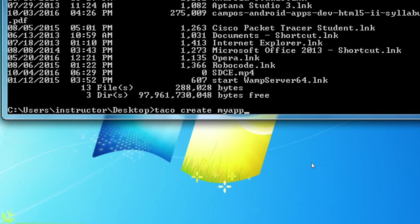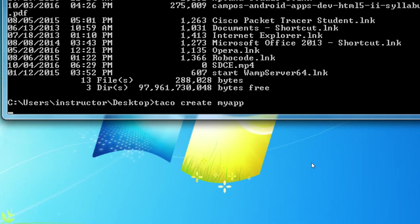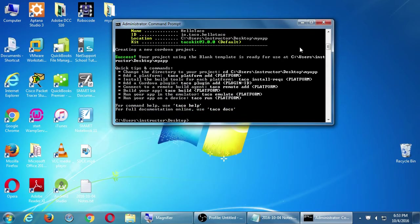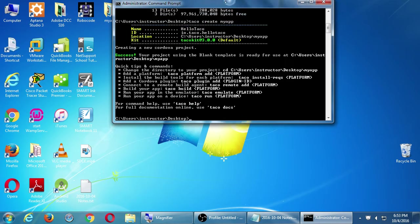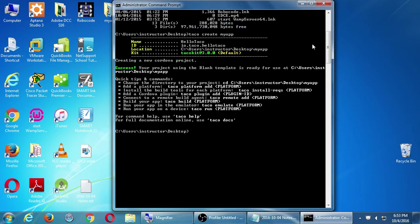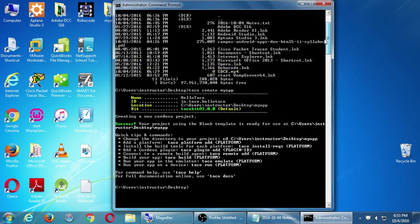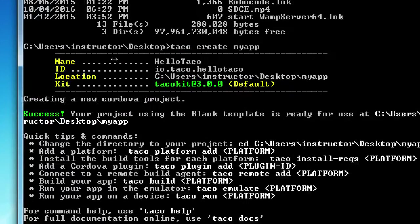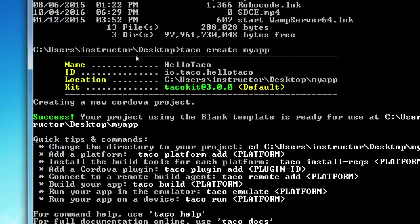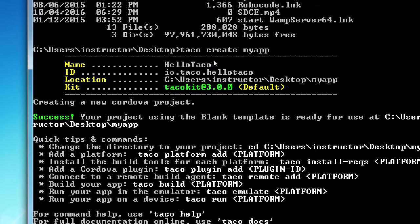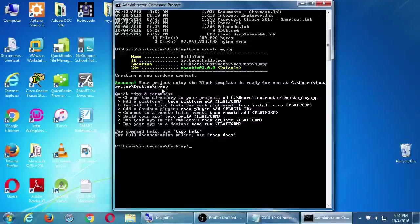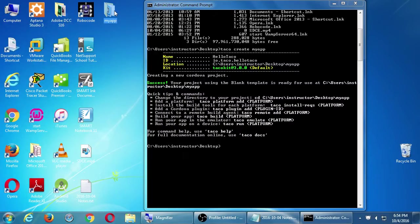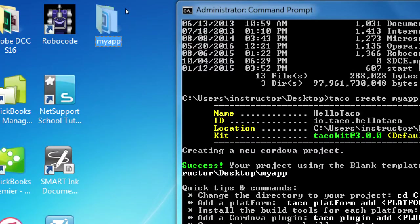Notice it's all lower case at the moment. I'm typing the taco command. I'm using the taco software to create an app called my app. Taco space create space my app. Press enter. Nothing happens until you press enter. It'll think about it for a moment. And depending on some factors, it may happen quickly or slowly. But eventually it'll say name of your project, Hello taco or something. Success. Your project using the blank template is ready on your desktop. Well look at that. On my desktop I have a brand new folder, my app. That has been created with the command prompt.